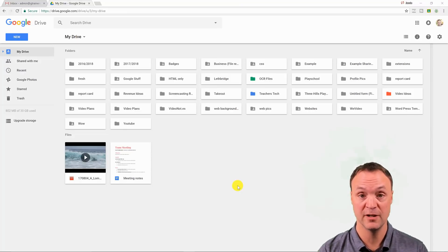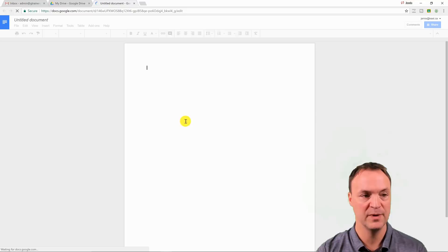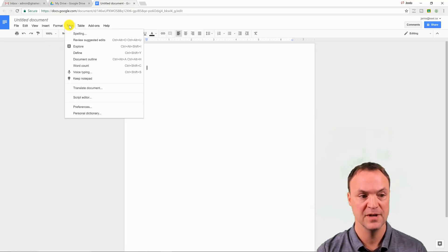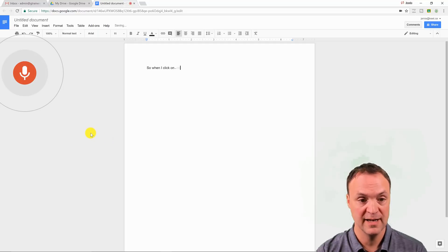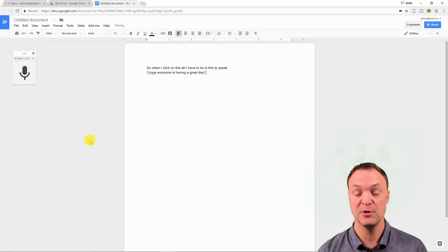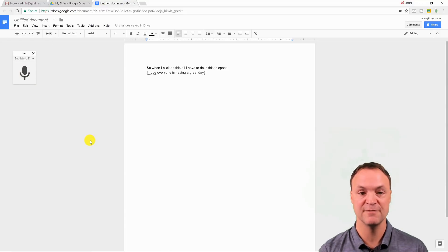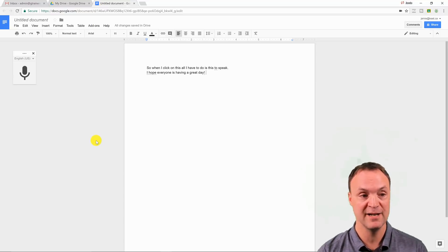Voice typing works quite well in Google Drive. Open a Google Doc, go to Tools > Voice Typing, and click the microphone to start speaking. For example: 'So when I click on this, all I have to do is this to speak. Period. New line. I hope everyone is having a great day. Exclamation mark.' You can actually insert tables and format your document using voice commands too — you just have to learn all the commands. Give it a try if you think it could speed you up.